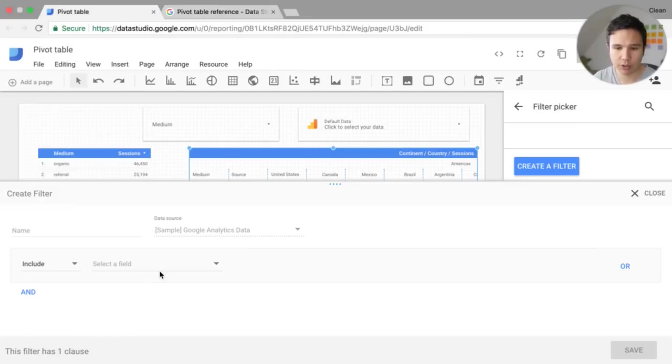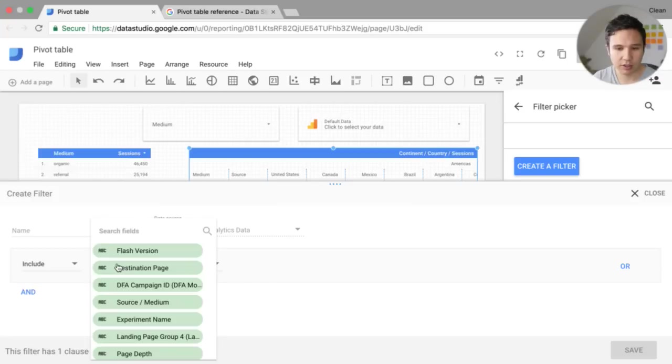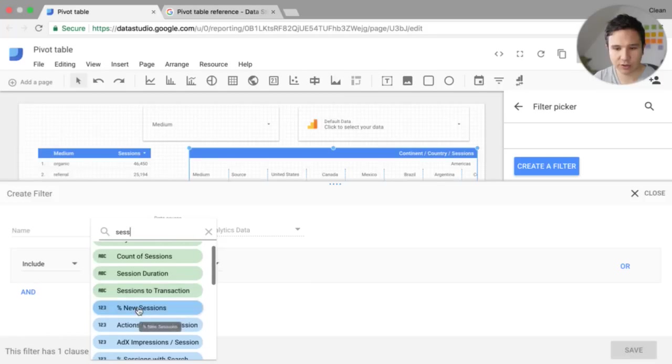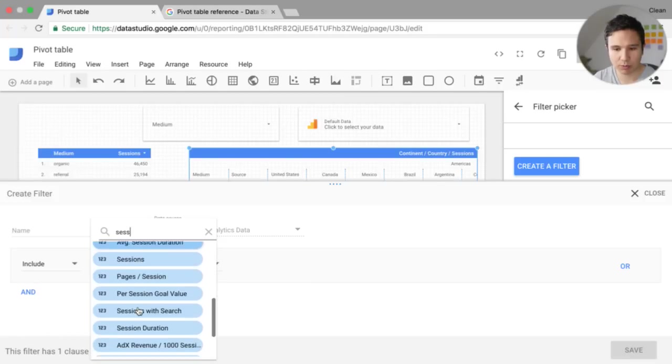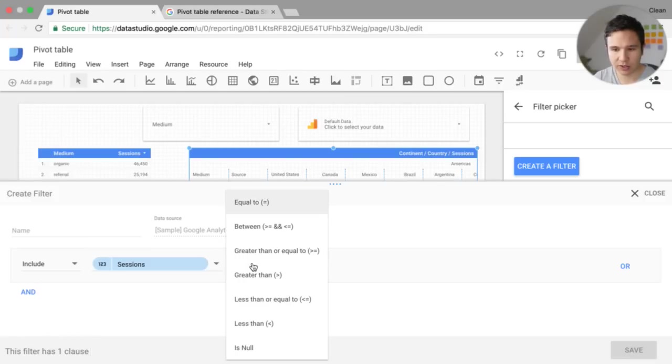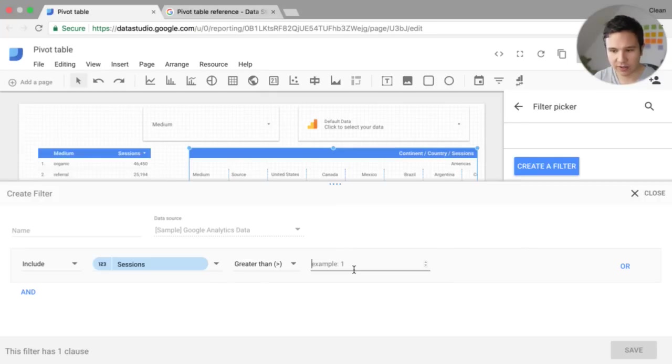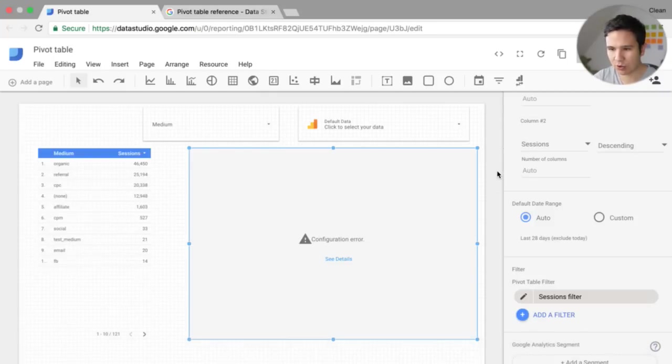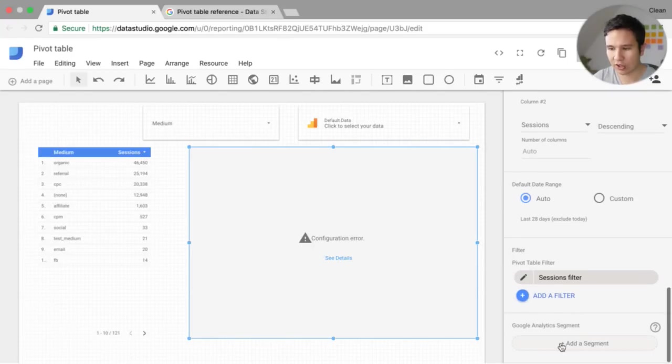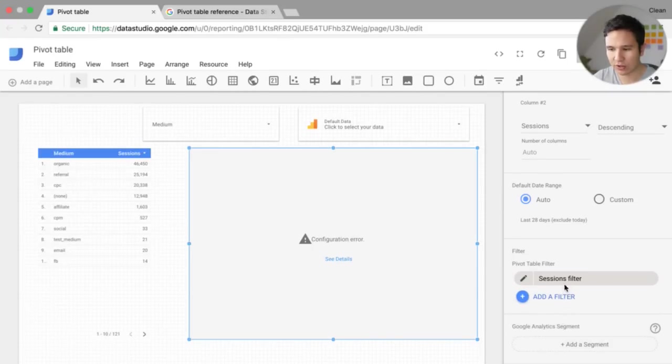So if we would put in a filter here and say, only include, I don't know sessions that were, let's try this out sessions that are over greater than 1000, let's save this. We should get an error here that is correct because we can actually not use this filter,